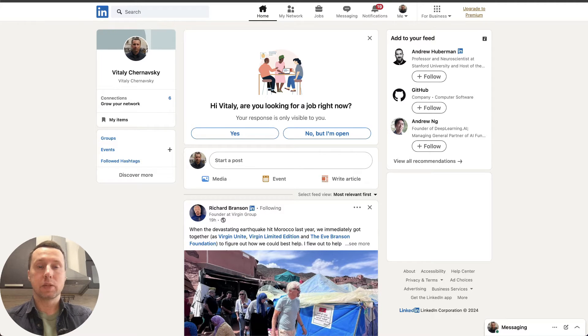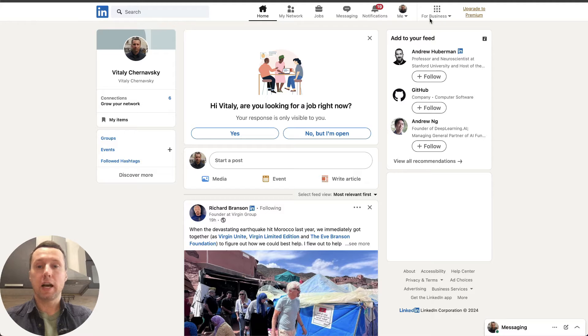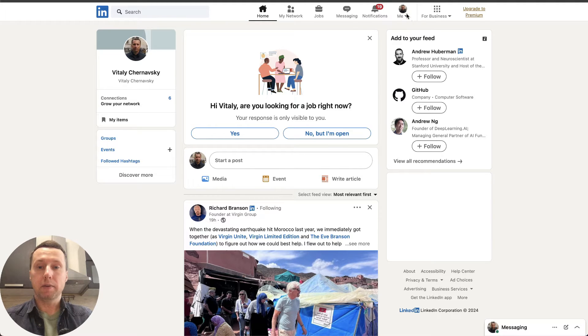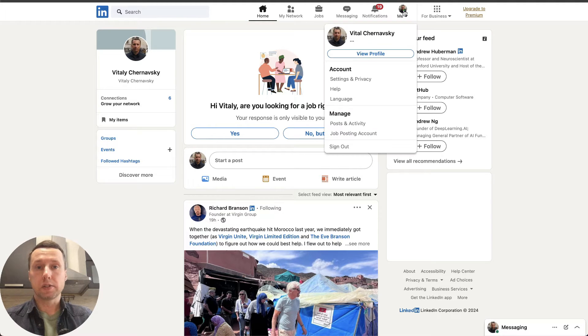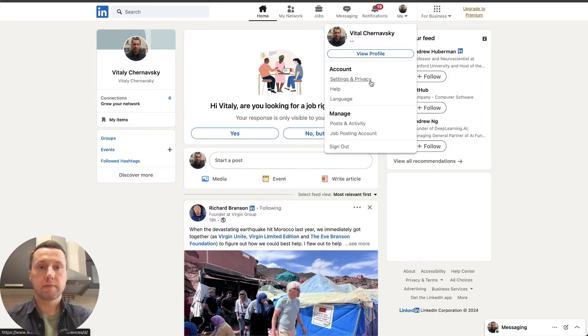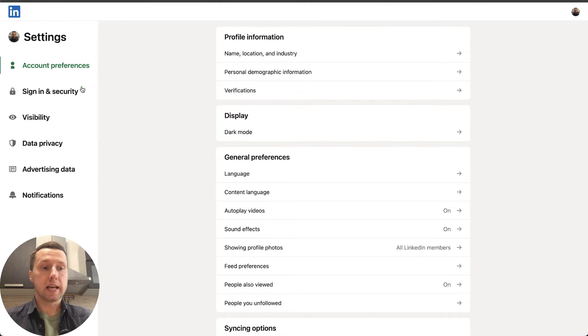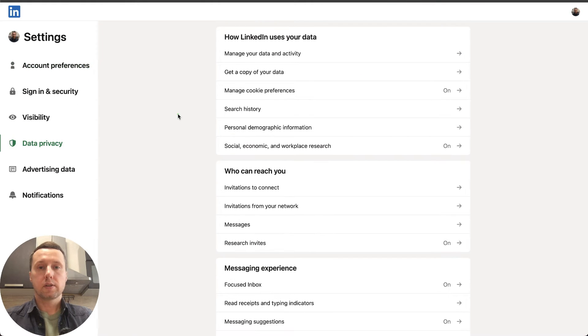On the LinkedIn website, click on your profile icon at the top menu. Then go to Settings. In the left menu of Settings, select Data Privacy.